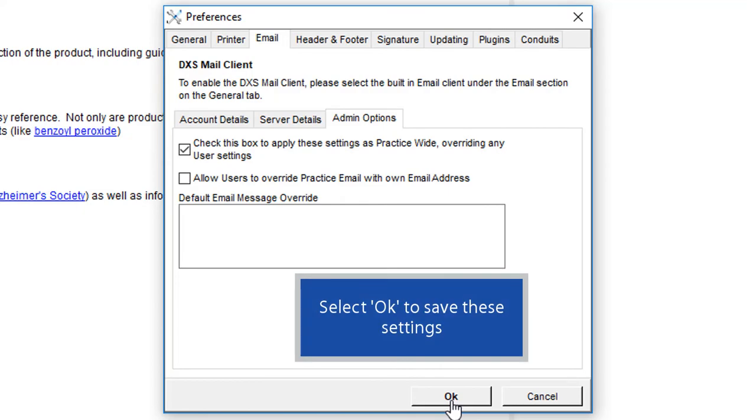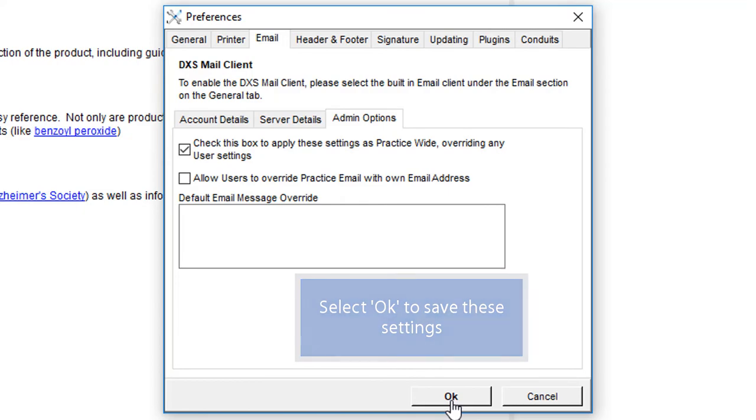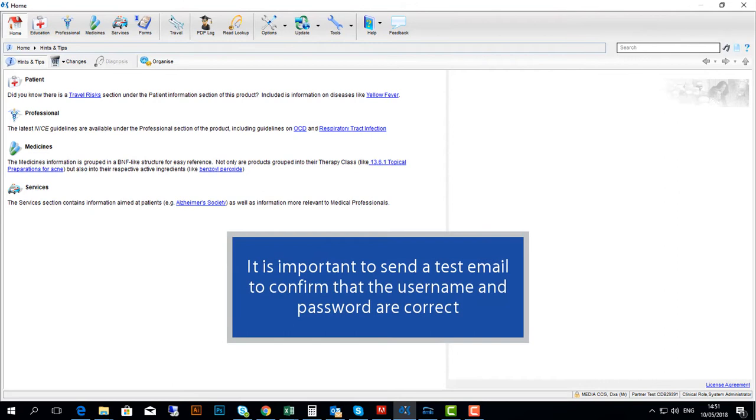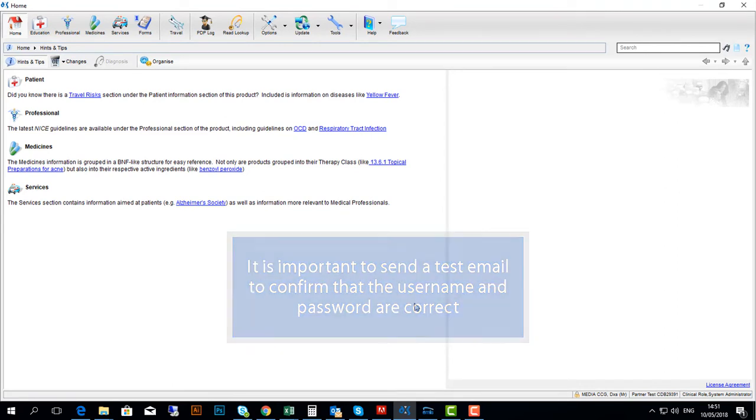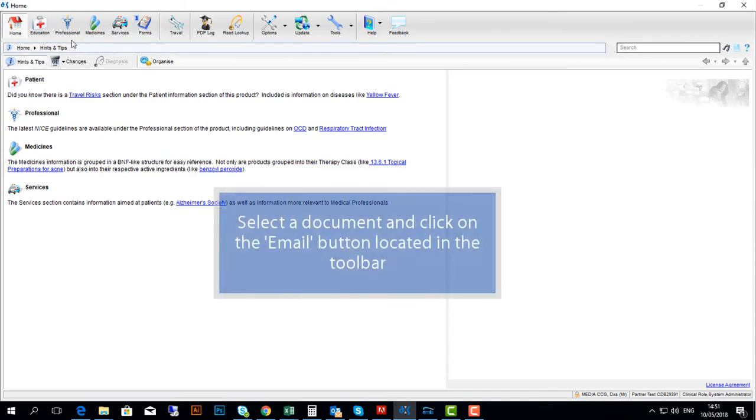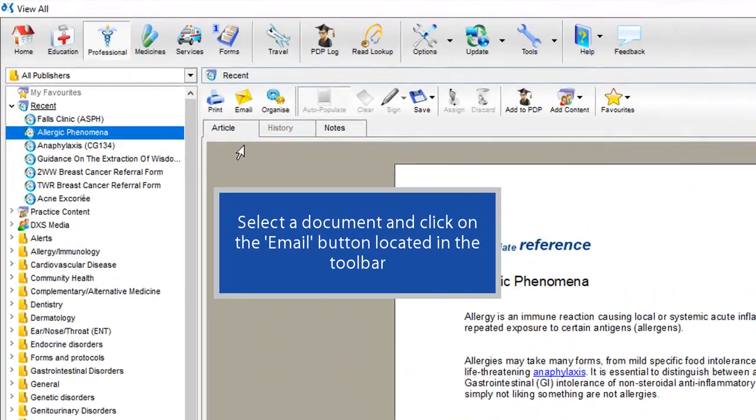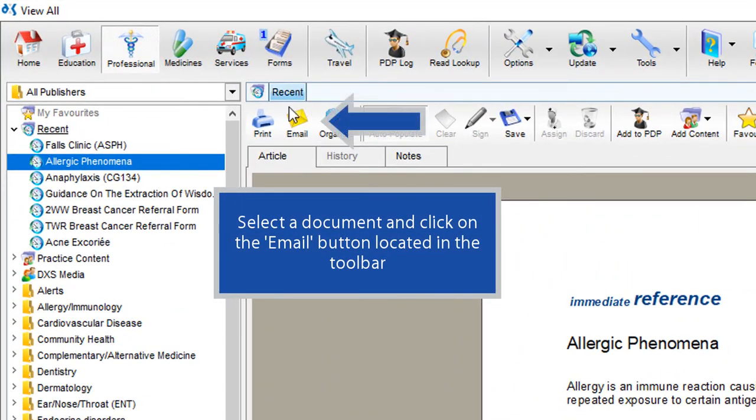Select OK to save these settings. It is important to send a test email to confirm that the username and password are correct. Select a document and click on the email button located in the toolbar.